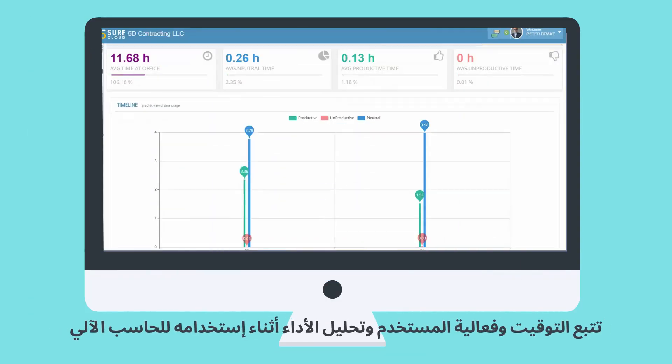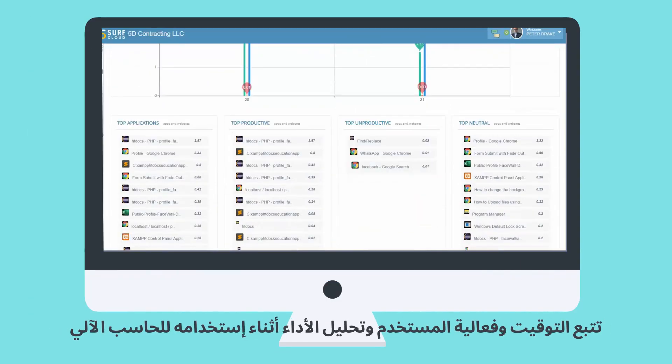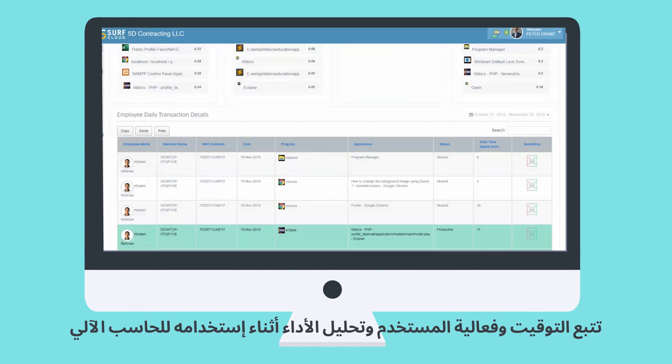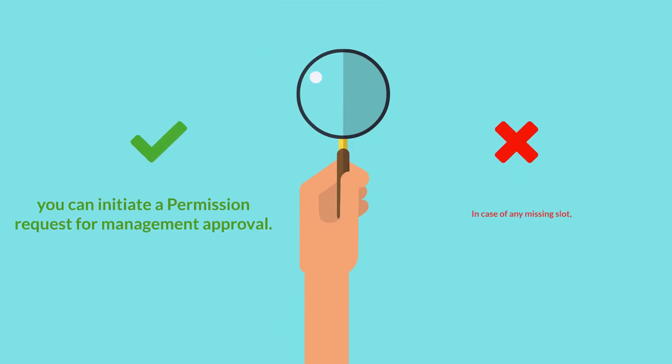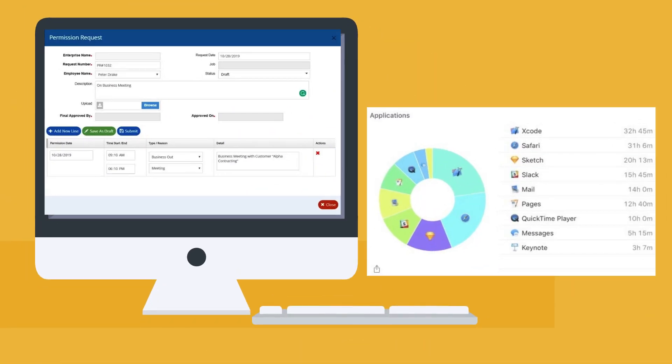The workdesk will show each application usage of the employee. In case of any missing slot, you can initiate a permission request for management approval.